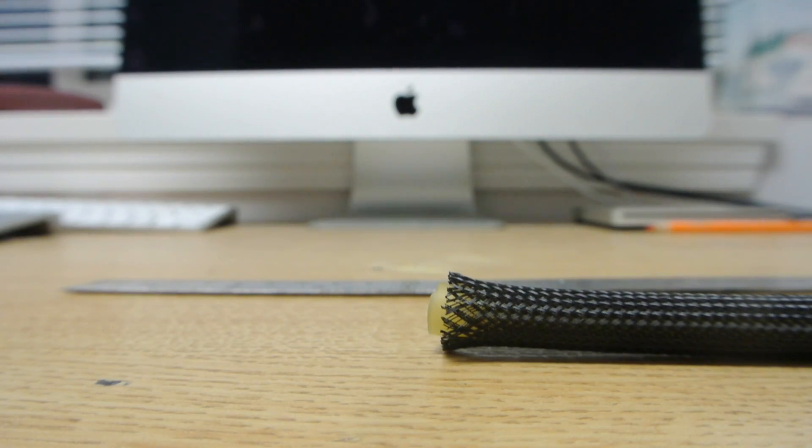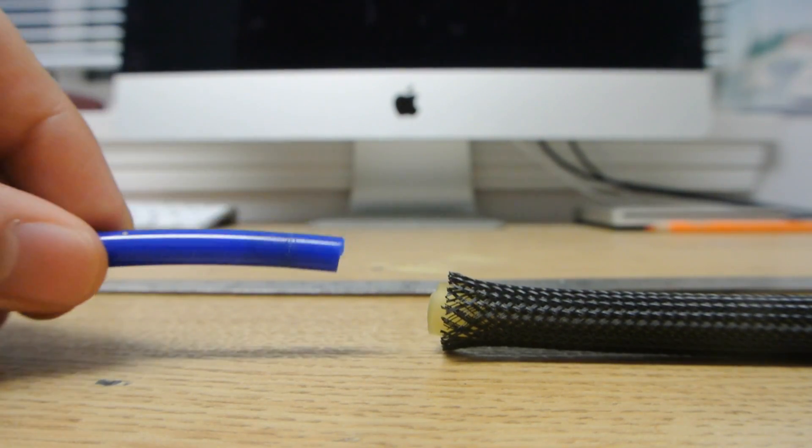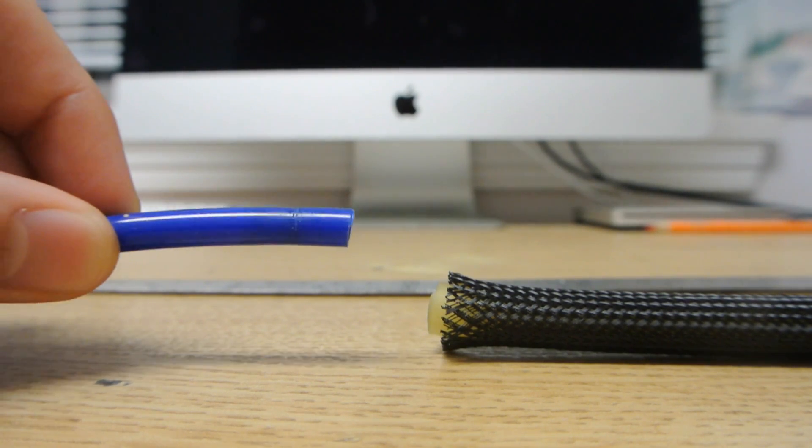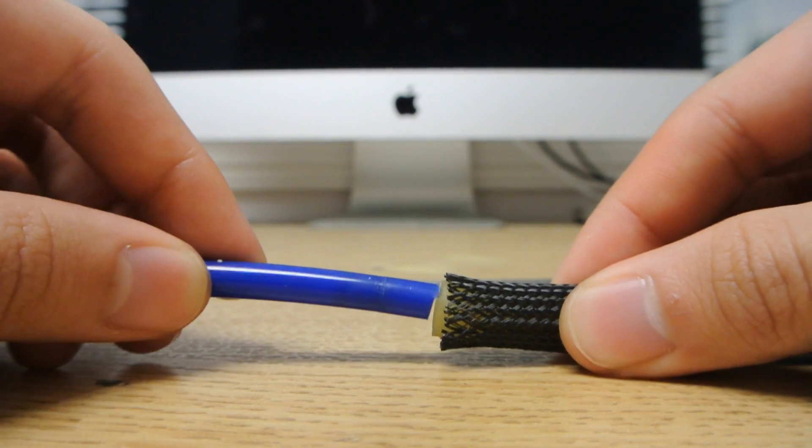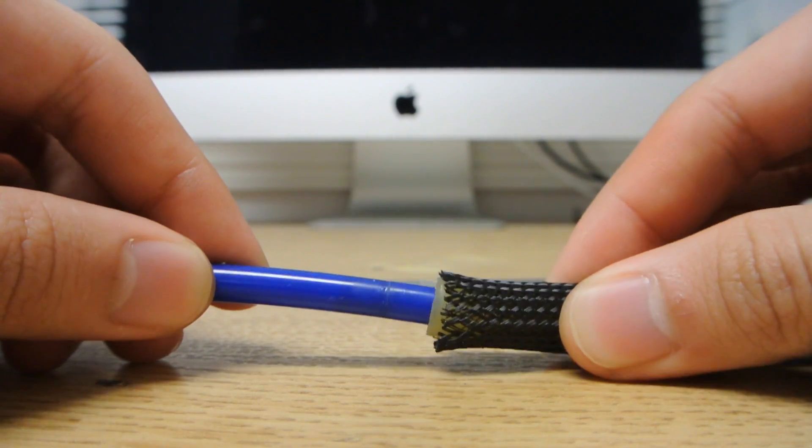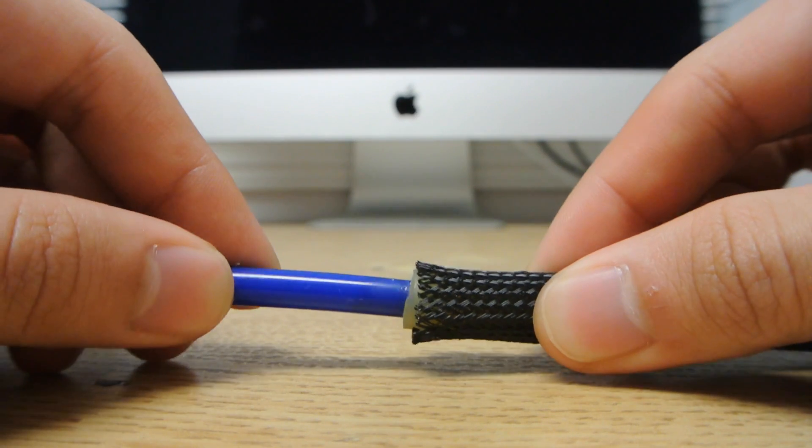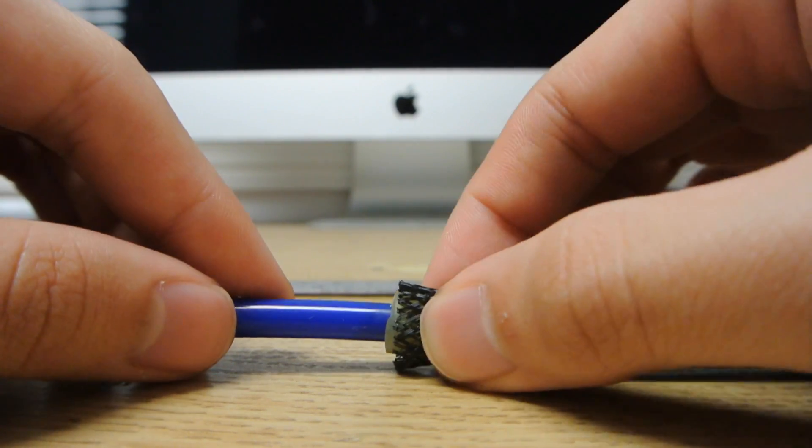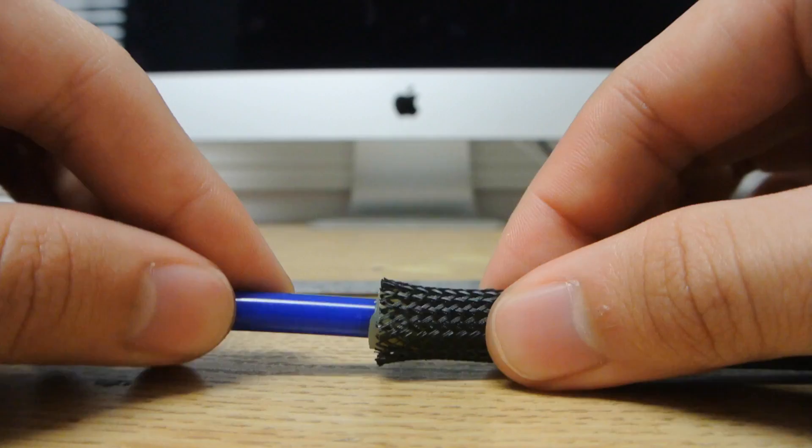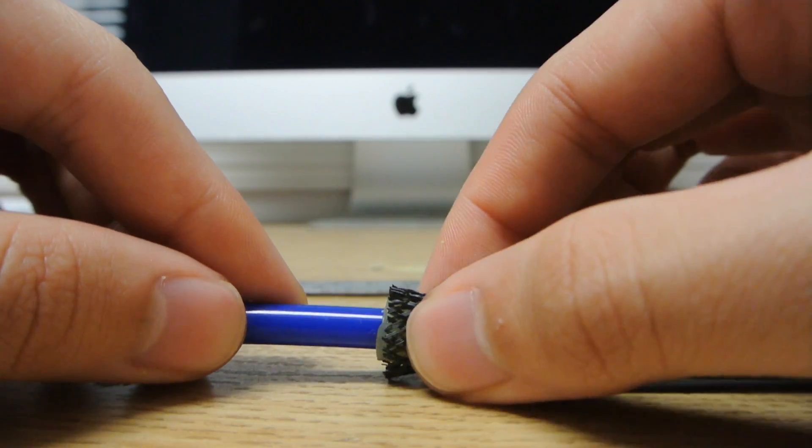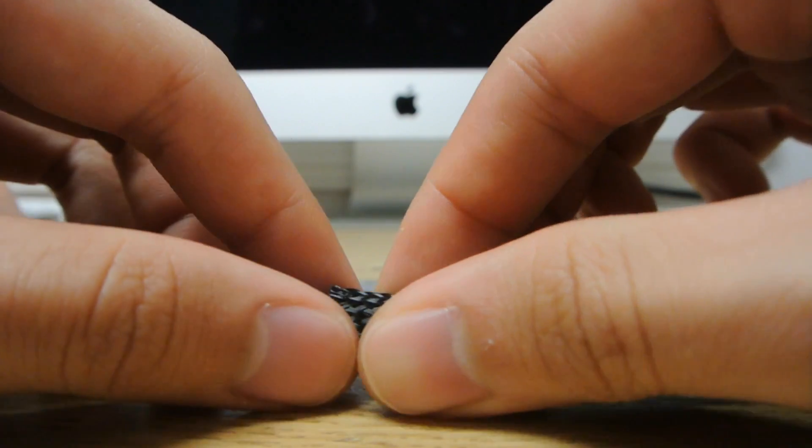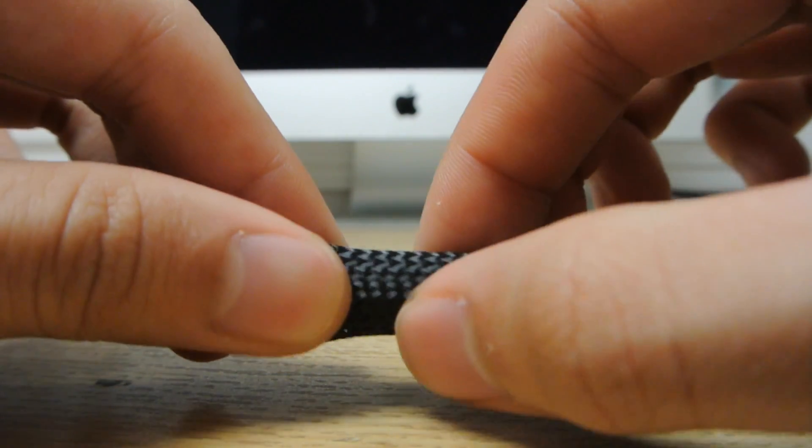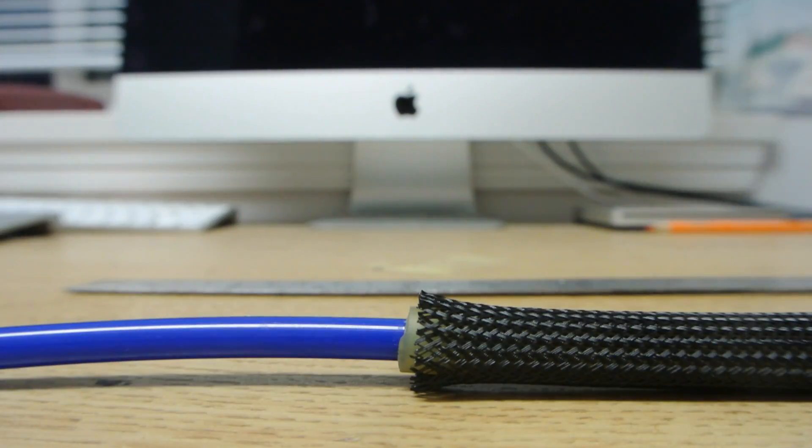Next, you take your quarter inch pneumatic tube and insert it into the latex tube, roughly two centimeters or two and a half centimeters.